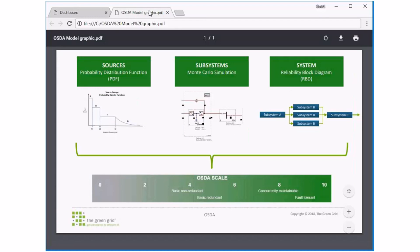From the splash screen, to get into the tool you click the triangle right here, and this will get you to the home screen. Before I get into the mechanics of the tool, I'd like to give you an introduction into what's behind the numbers of ASDA.